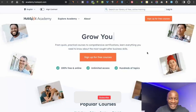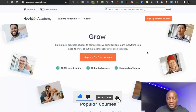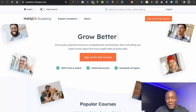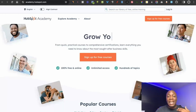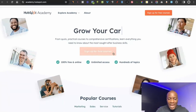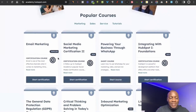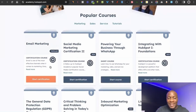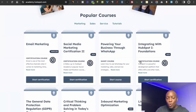Website number two is HubSpot Academy, where you can learn different types of courses from HubSpot. HubSpot is a platform that helps you manage and organize your online presence, and their academy offers free courses with the hope that you'll potentially use their software. Popular courses include email marketing, social media marketing certification, and powering your business through WhatsApp.